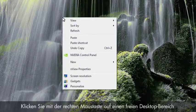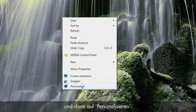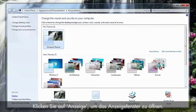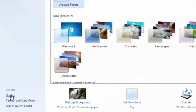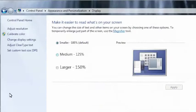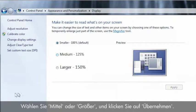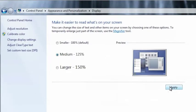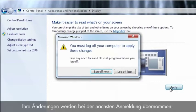Right-click on an empty area of the desktop and click Personalize. Click Display to open the display window. Select Medium or Larger and then click Apply. Your changes will be applied the next time you log on.